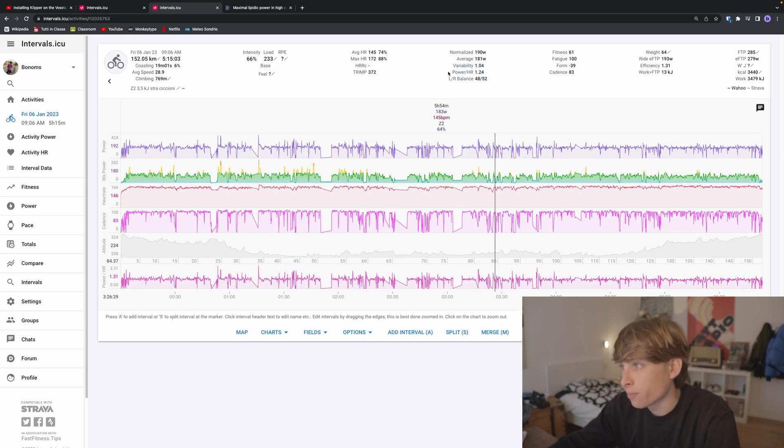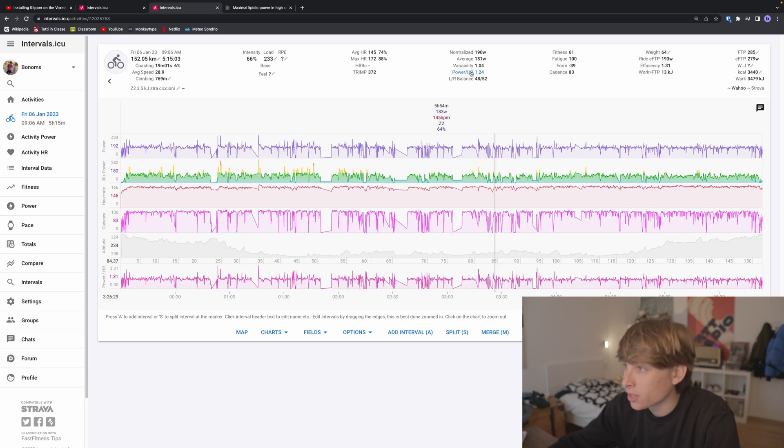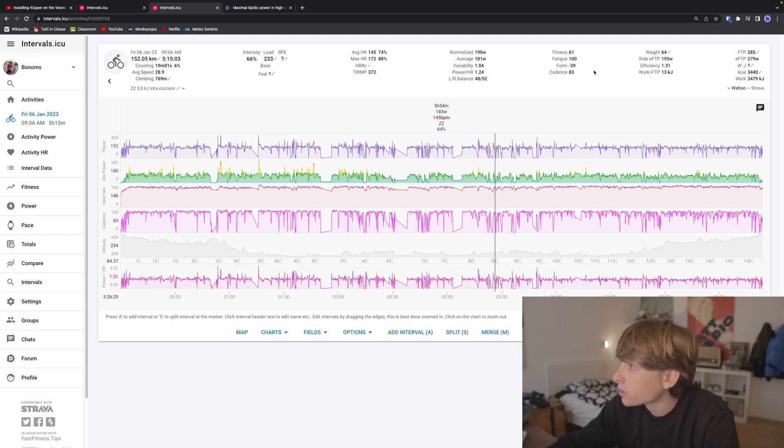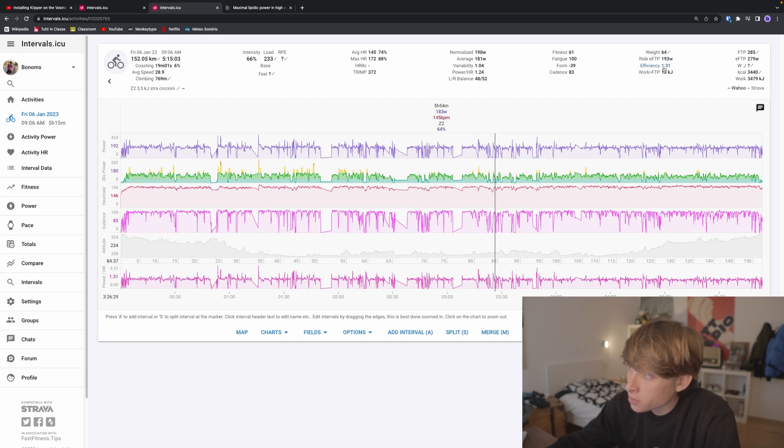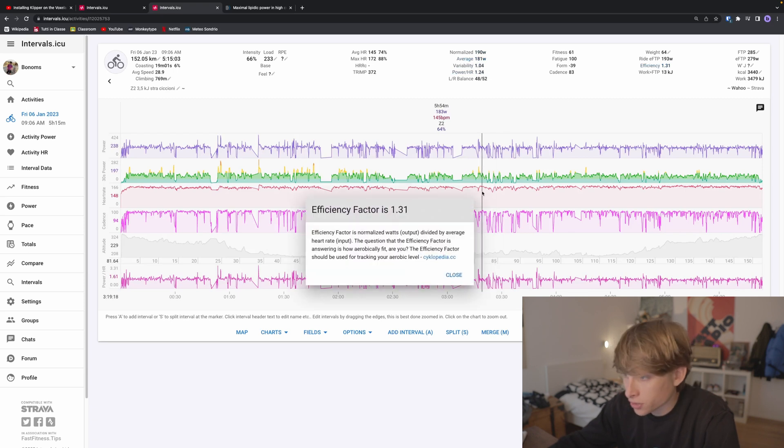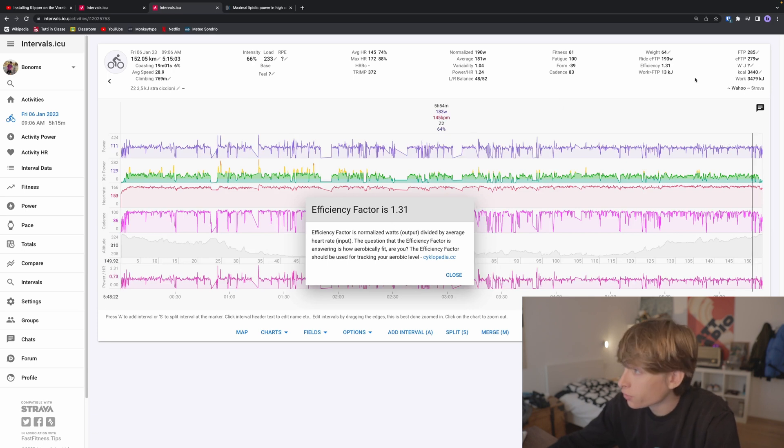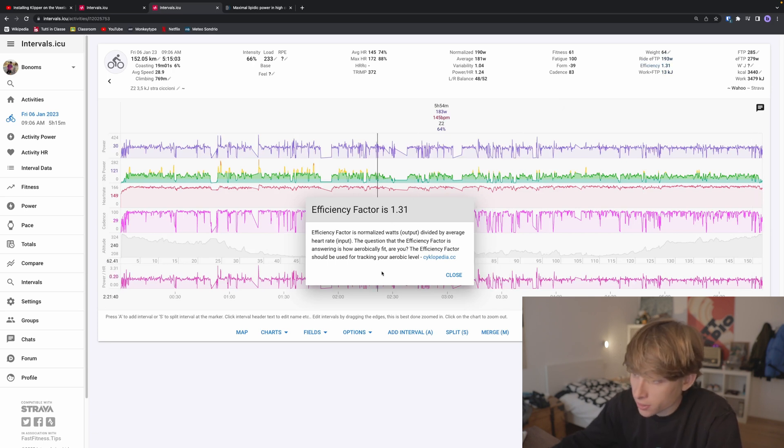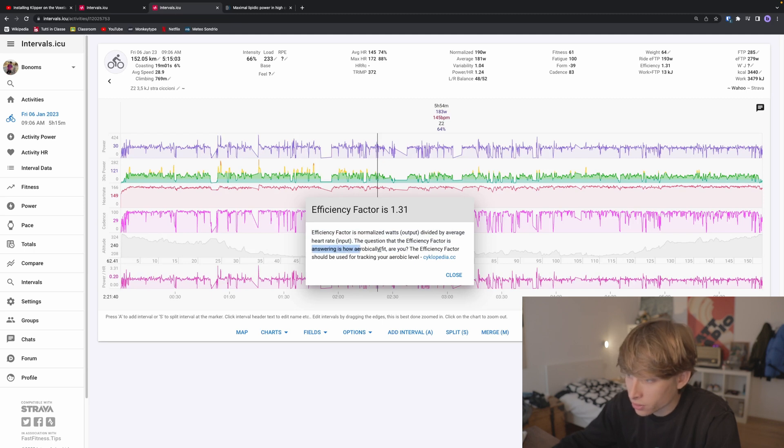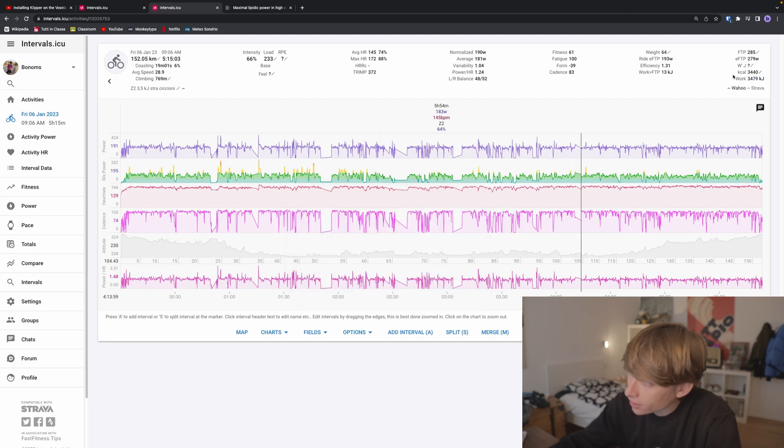Here is the ratio of power divided by heart rate, and this I think is one of the best indicators of your aerobic fitness. It's really useful and almost the same as efficiency. It's better to look at this one because it uses normalized watts rather than average watts. As I said before, you want to look at efficiency factor.